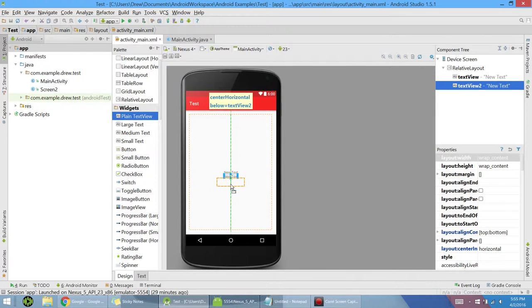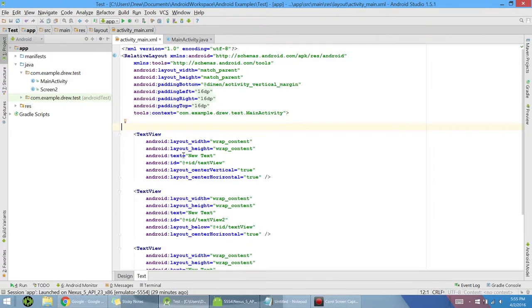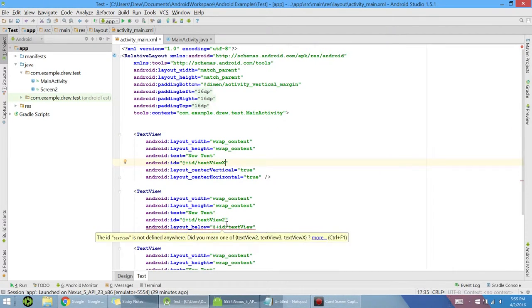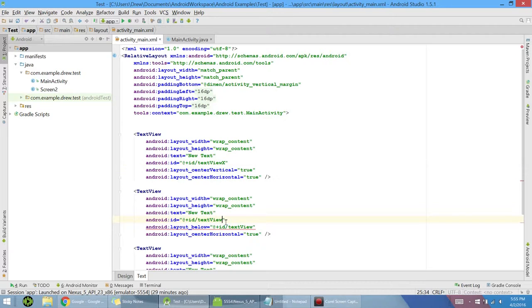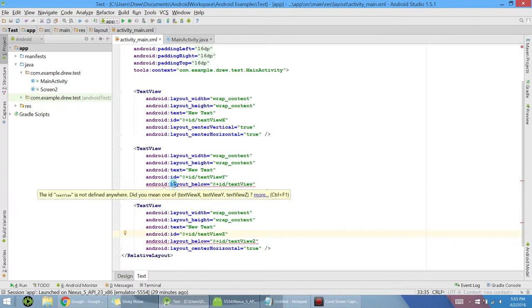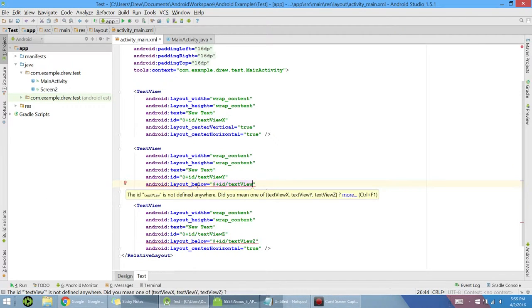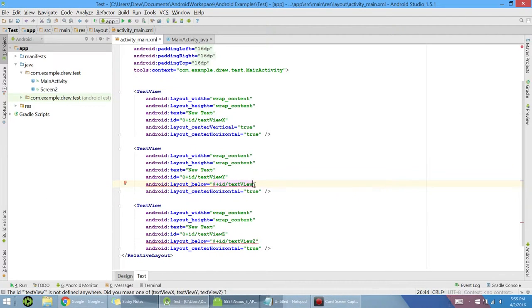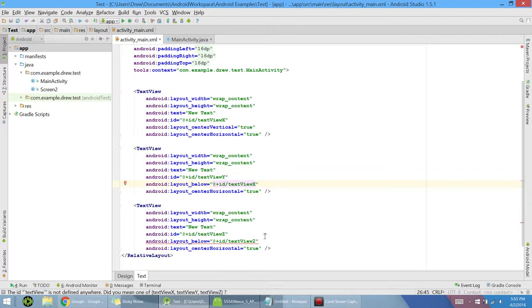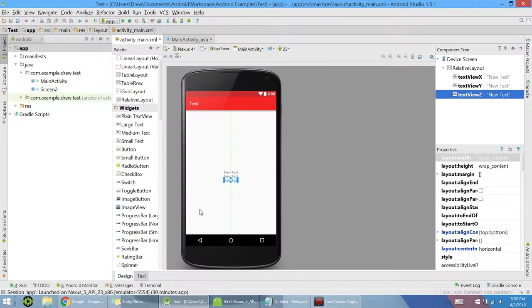Next I'm going to be changing the IDs to something a little bit similar. So if we go into the XML and change text view to text view x for the x-axis, text view 2 to y, text view 3 to z. And then also you want to make sure that we fix our layout below, so the second text view is right beneath the first one, text view x, and the third one is right beneath the second one, which is text view y. Now that those are fixed, we can go and double check, make sure everything is still there.